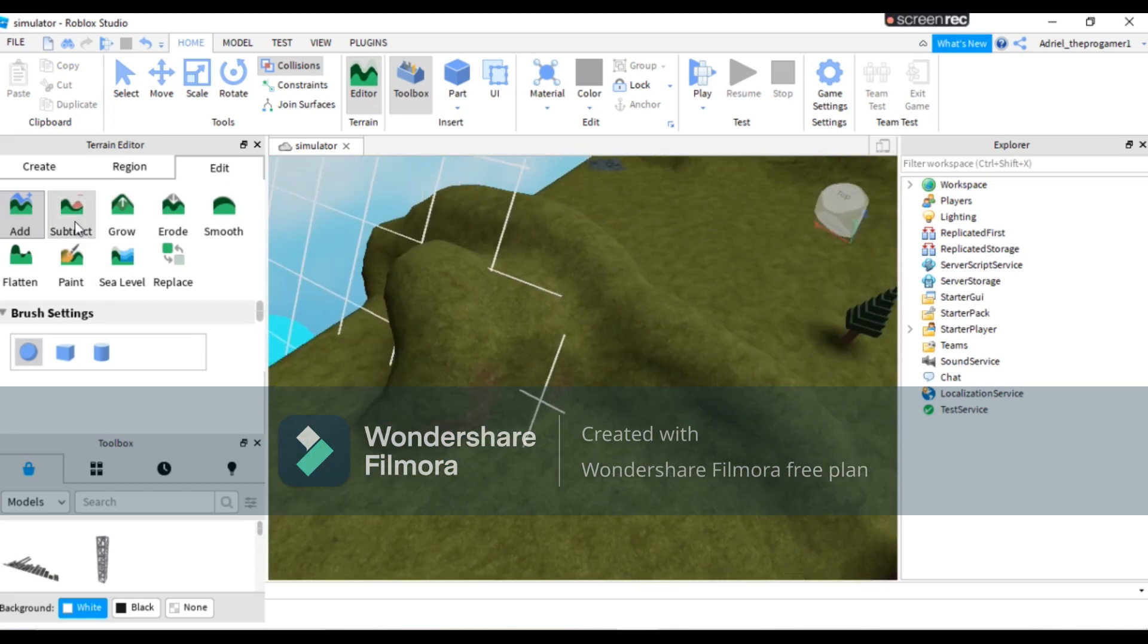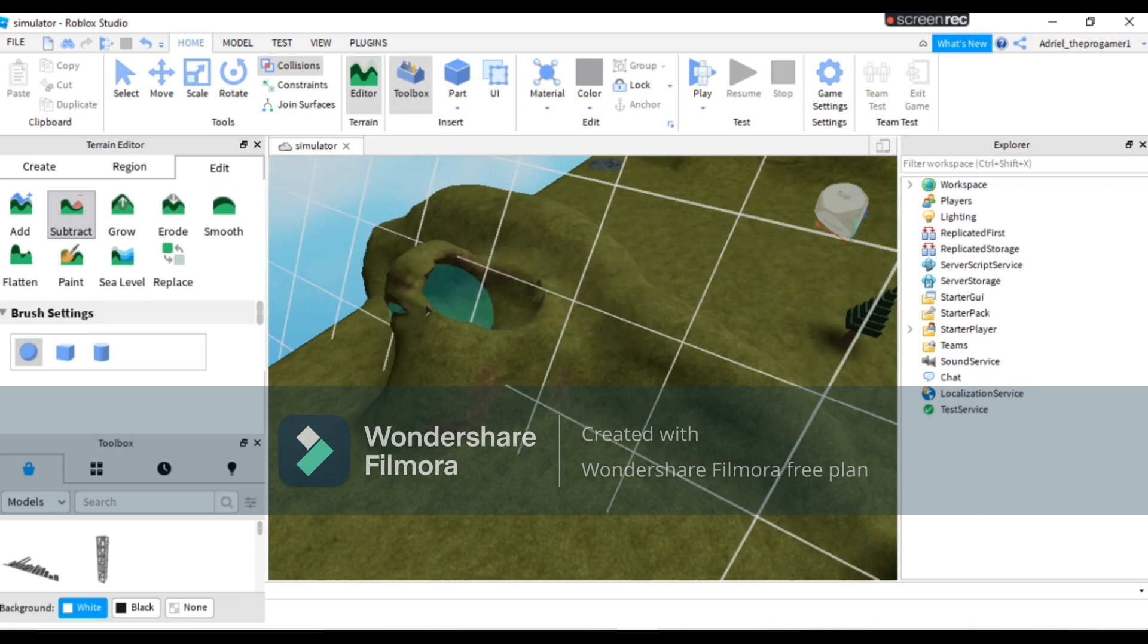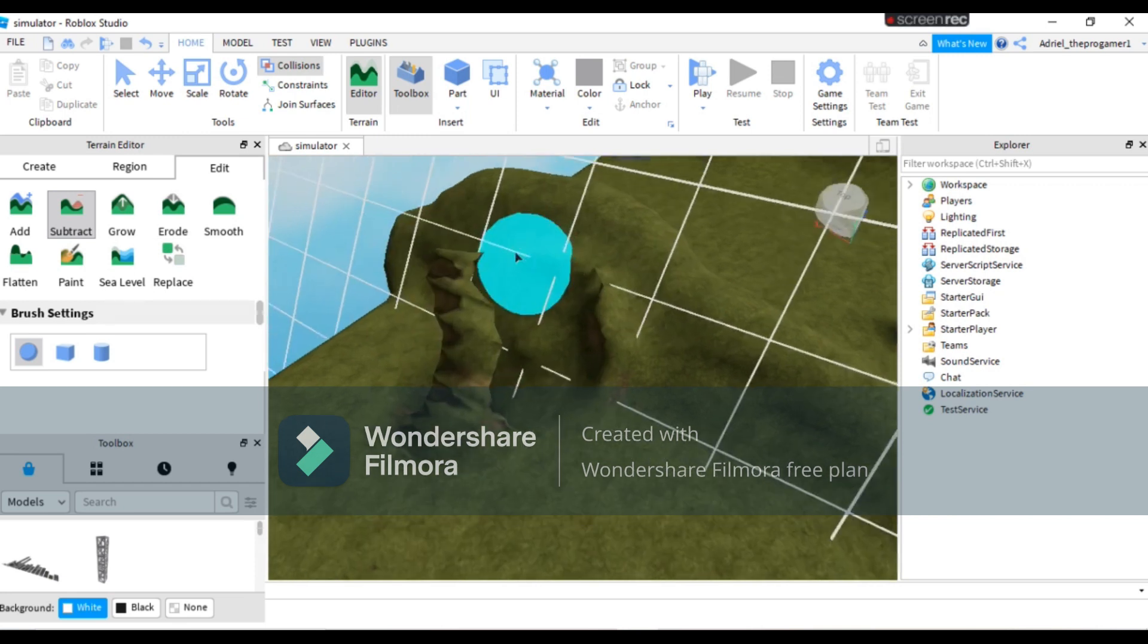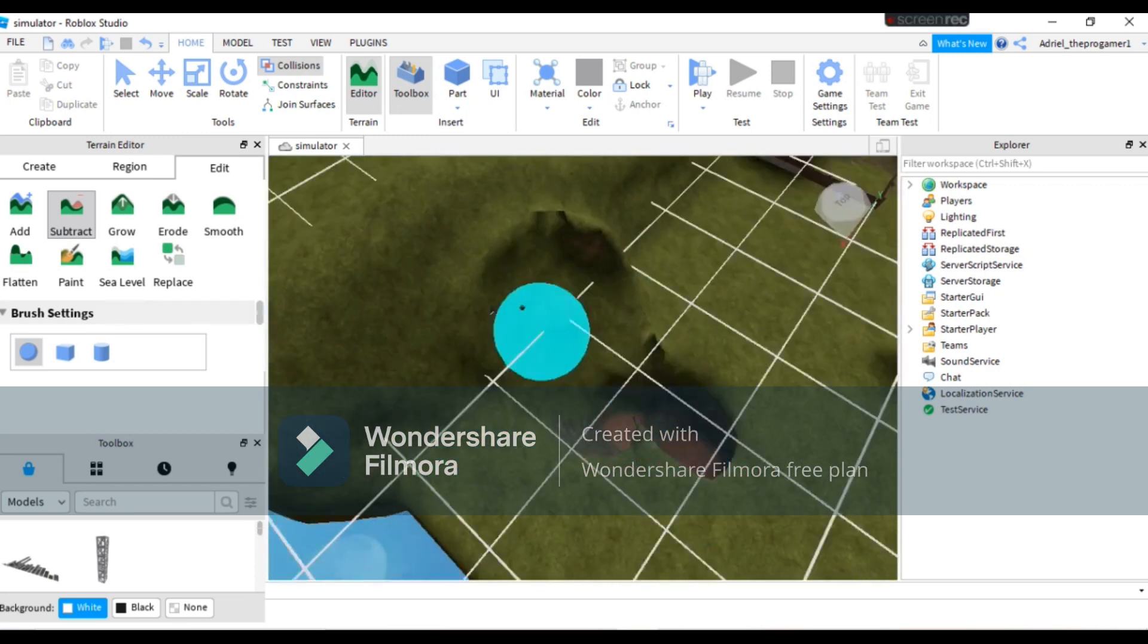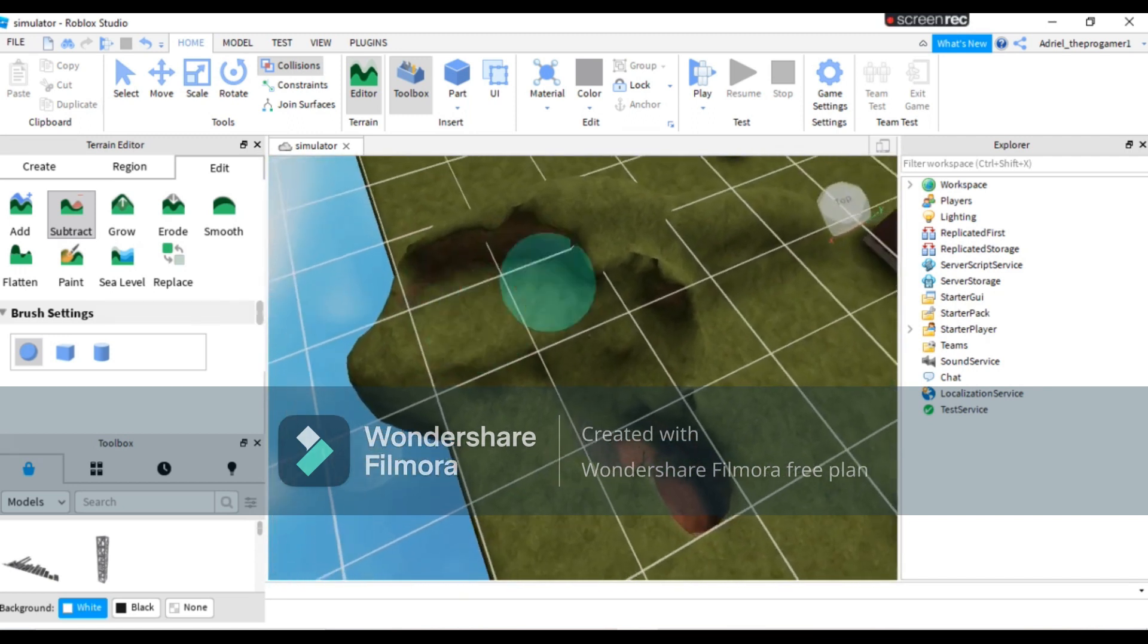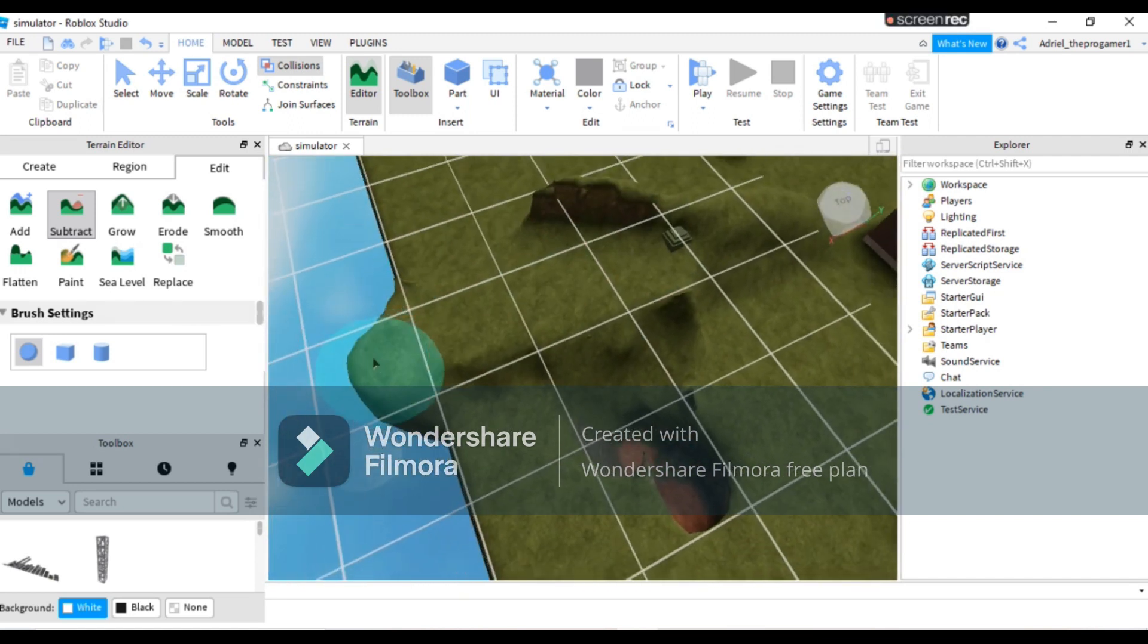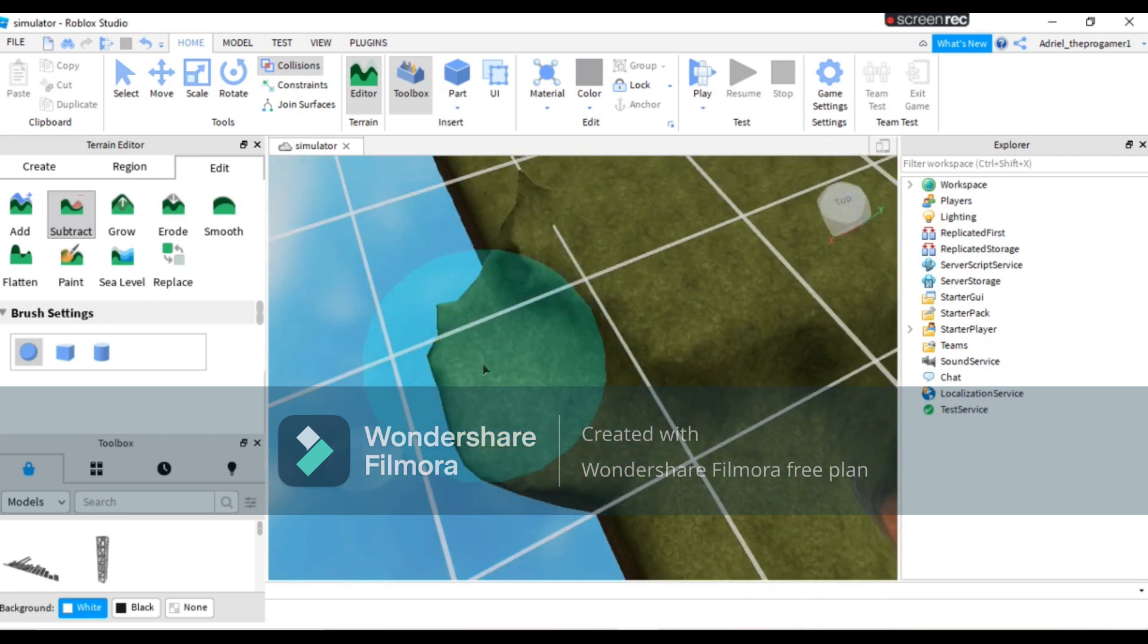And here, if you wanna erase it, you will press Subtract. Yeah, just like that. You can erase it by using Subtract.